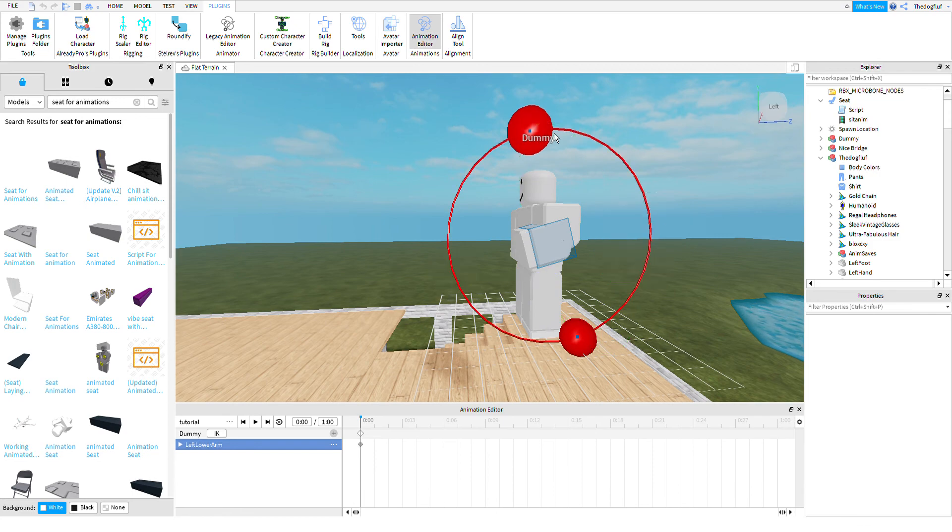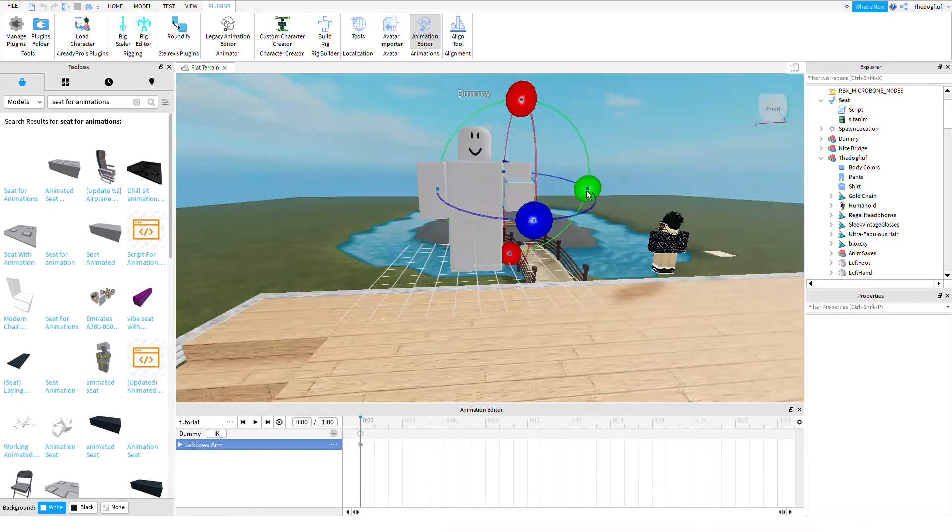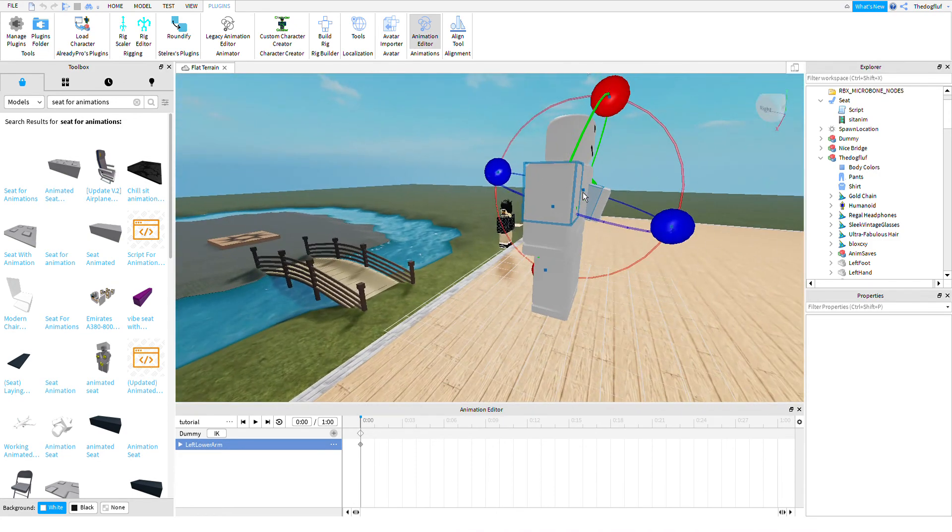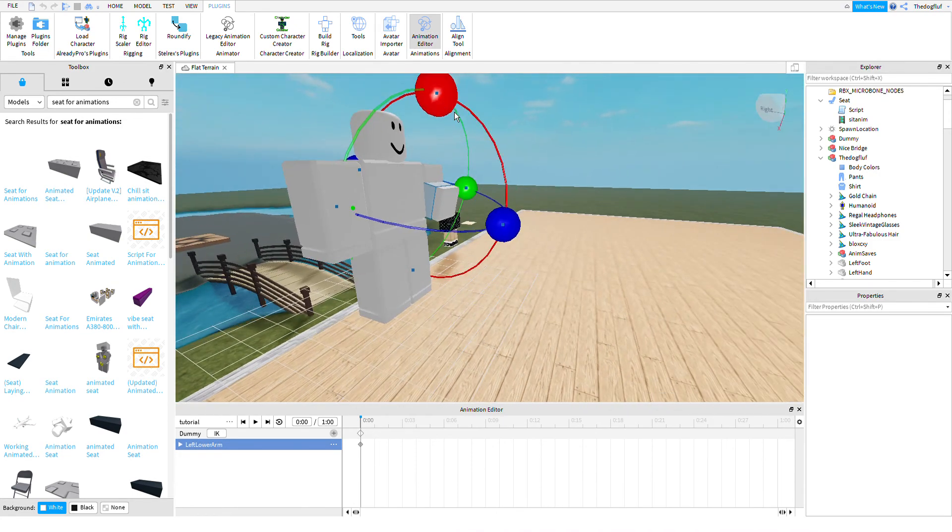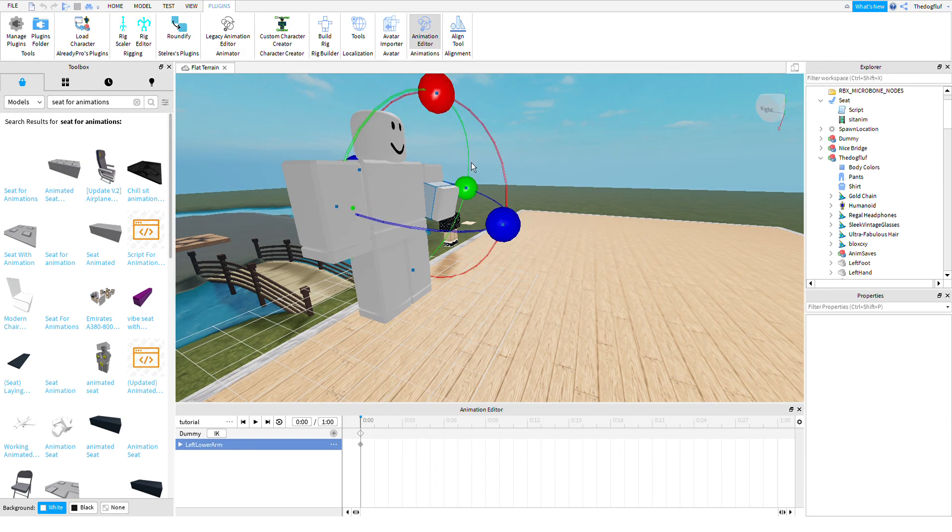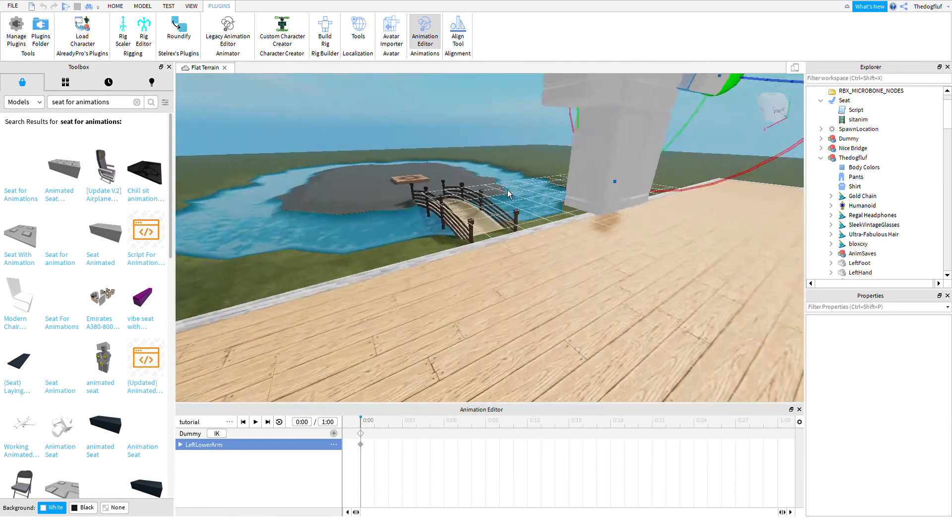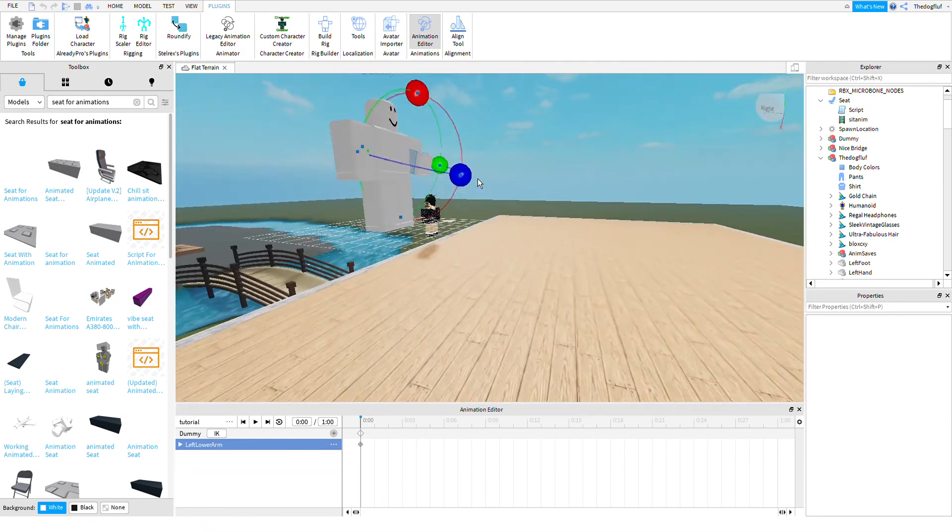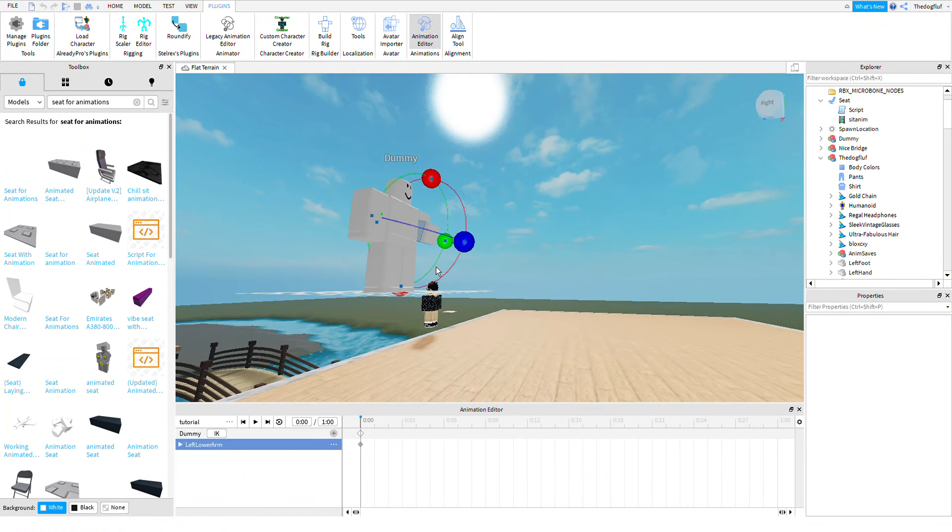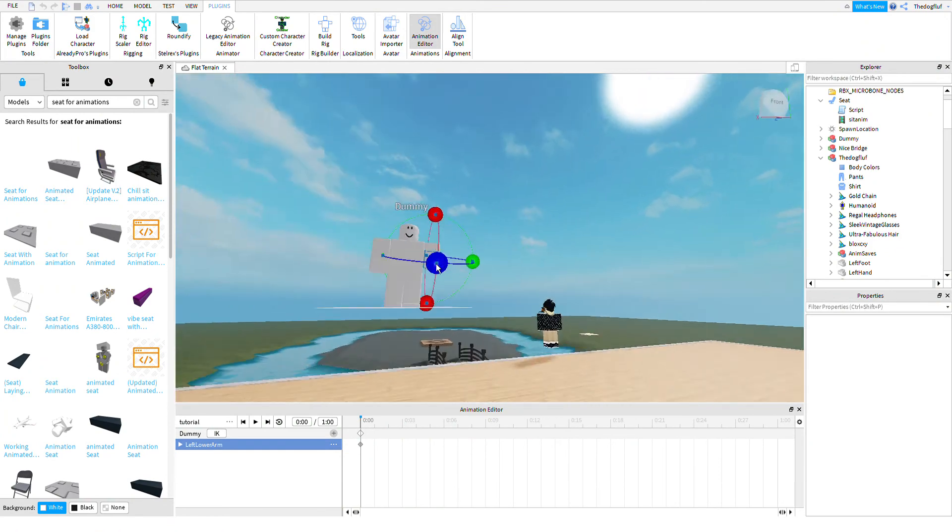Like if you want to make an animation of them holding something, you can do this kind of, and then put something in their hand like that.